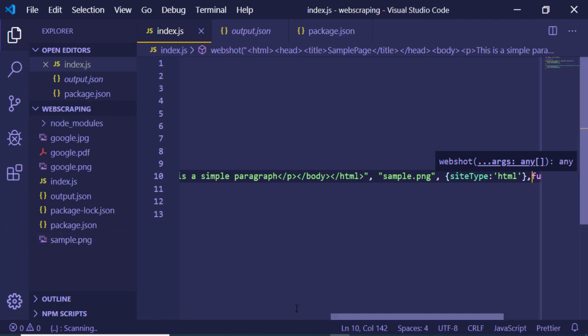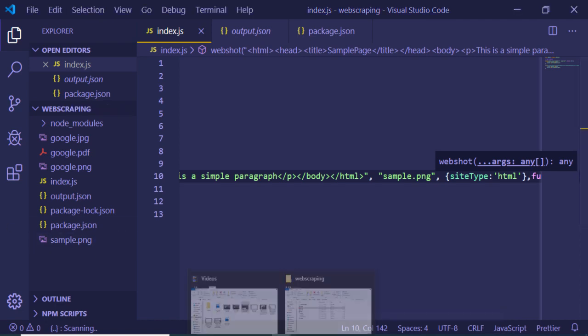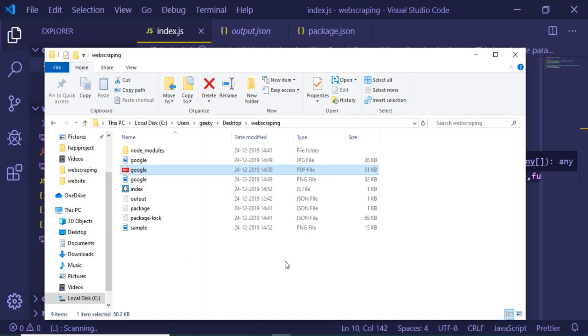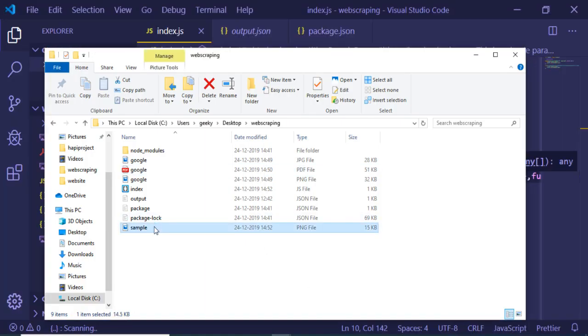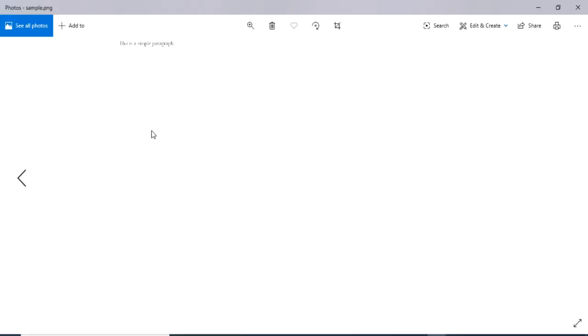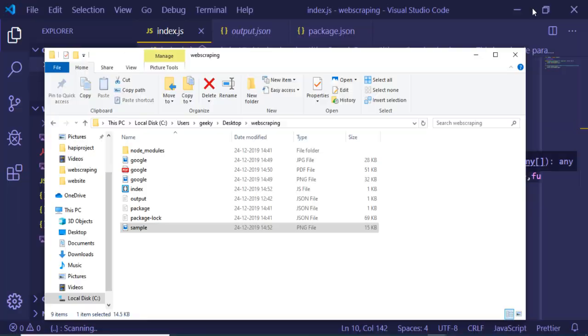You can see sample.png has been created. Opening this file, you can see 'This is a simple paragraph'. You can also convert it to PDF format by changing the extension to .pdf.